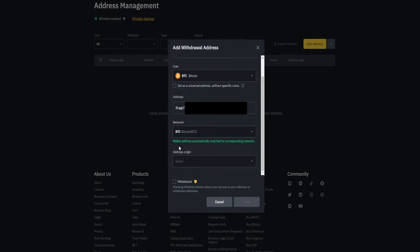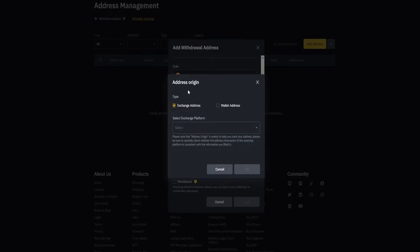Now we need to choose the address origin by clicking on this box right here. We can see under type that it's already set to exchange address, which is correct in my case. But if you were sending to a hardware wallet or a hot wallet, you'd come over here and select wallet address.